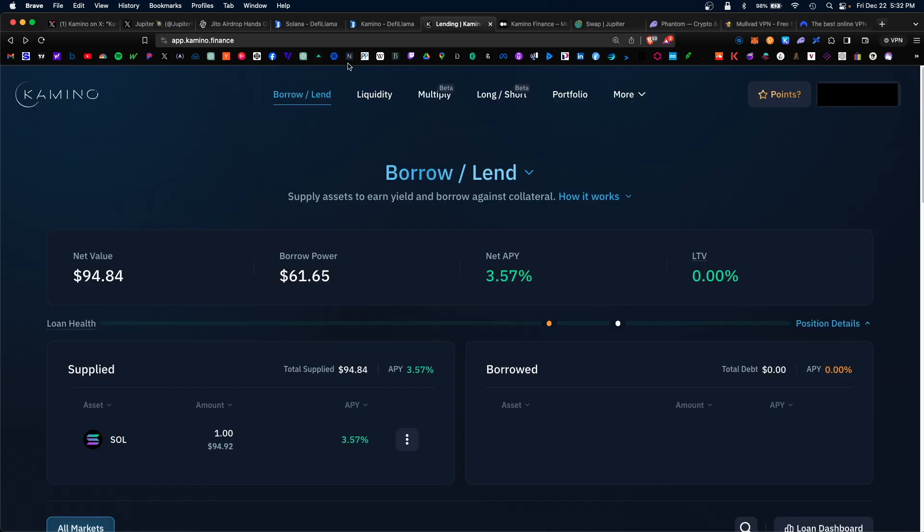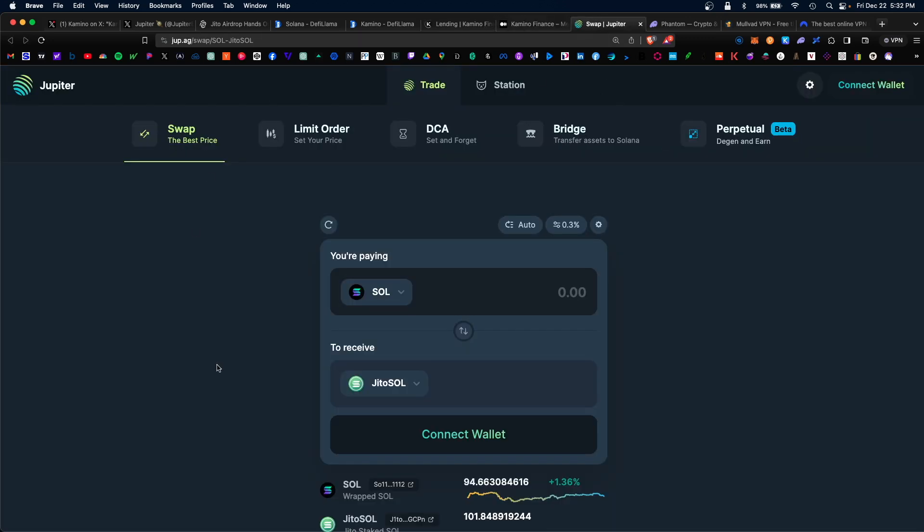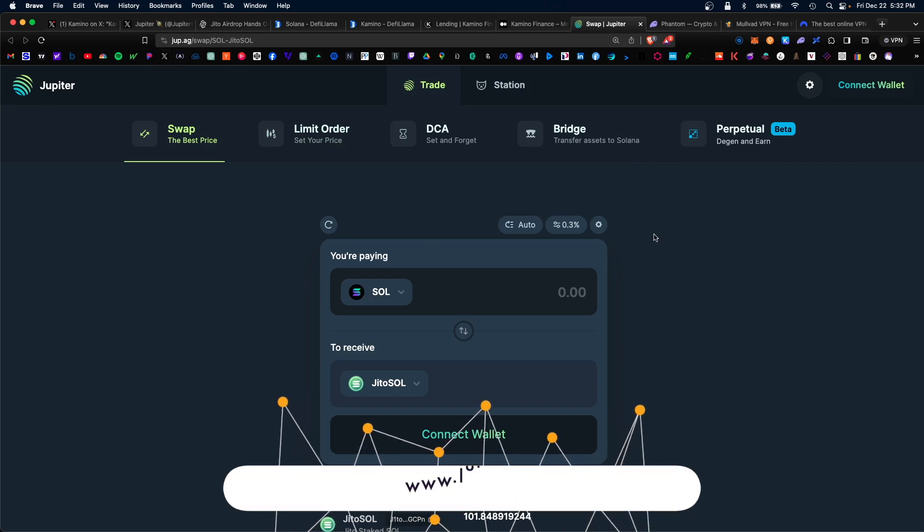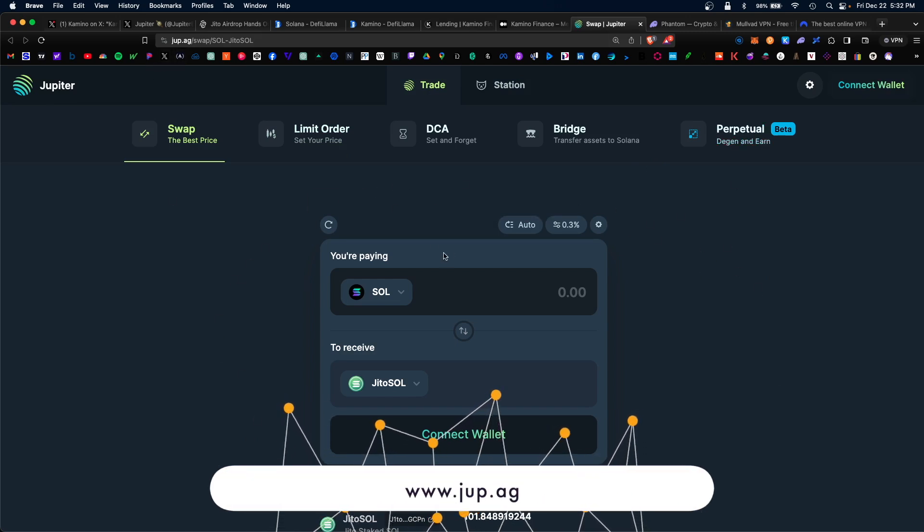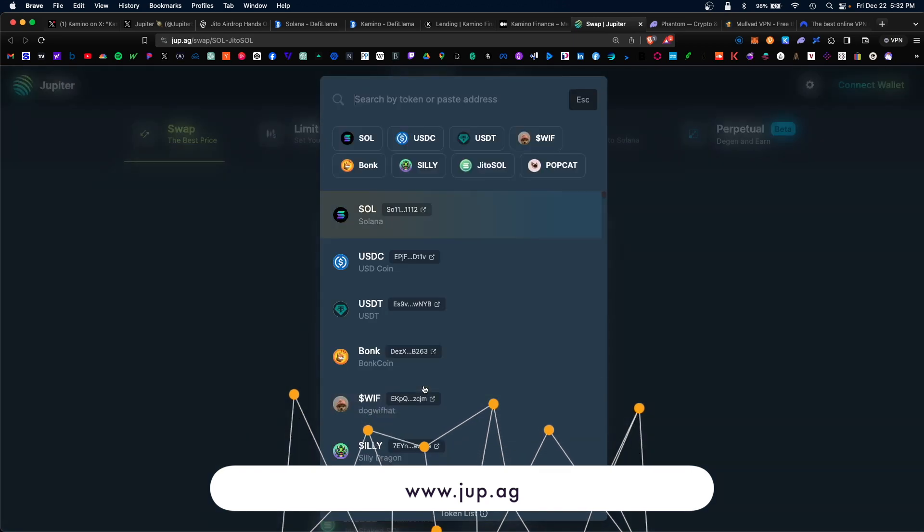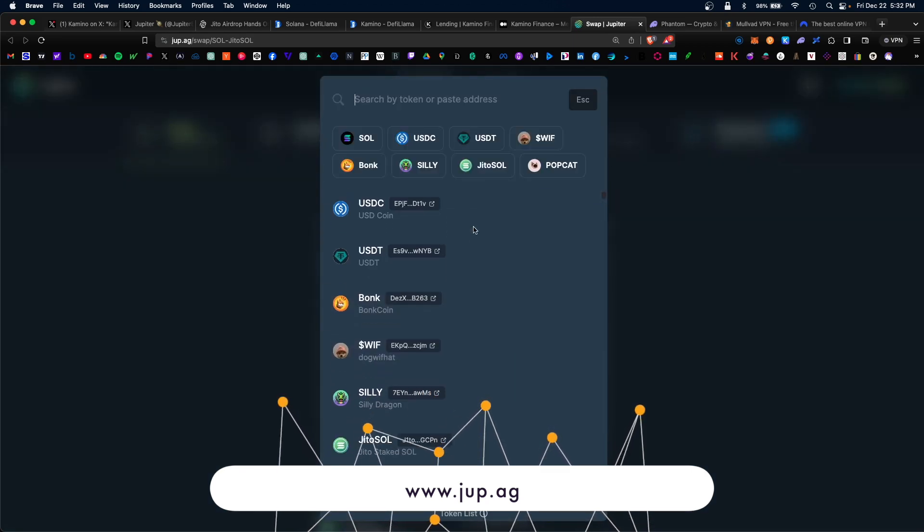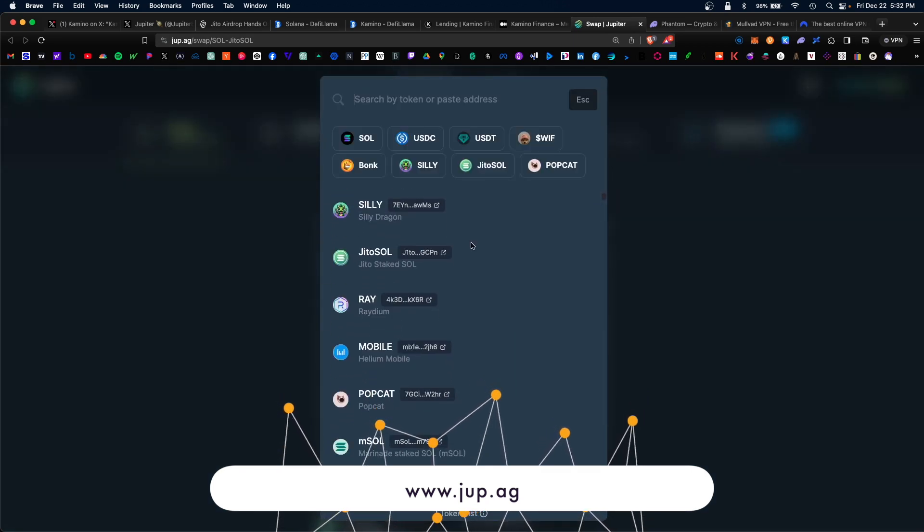The one thing missing from Kamino is a swap function. If you do need a Solana DEX, I recommend using Jupiter, who is also rumored to have an upcoming airdrop. Visit JUP.AG and connect your wallet, and this would serve as all your Solana needs.